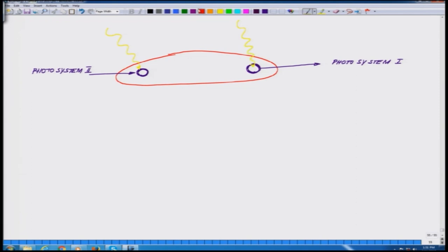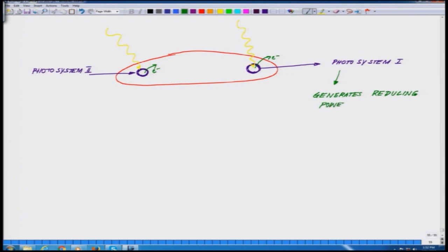In both photosystems, an electron is being ejected — here also and here also. The electron which is generated in photosystem 1 is involved in generating a reducing power, because it is an electron and it can reduce, generating a reducing power in the form of NADPH.